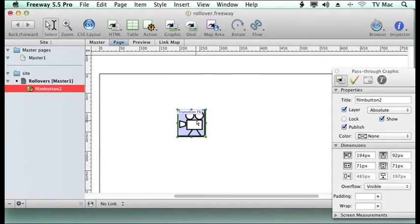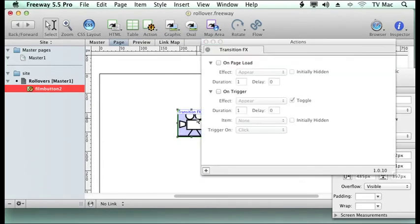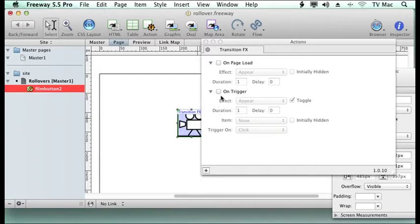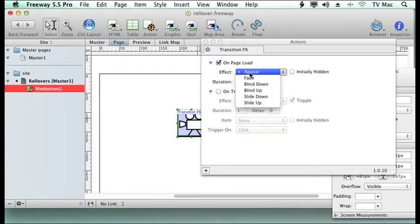If we look at the window we can see that we have an on load feature and we have an on trigger. So this is when it loads and this is when it triggers.